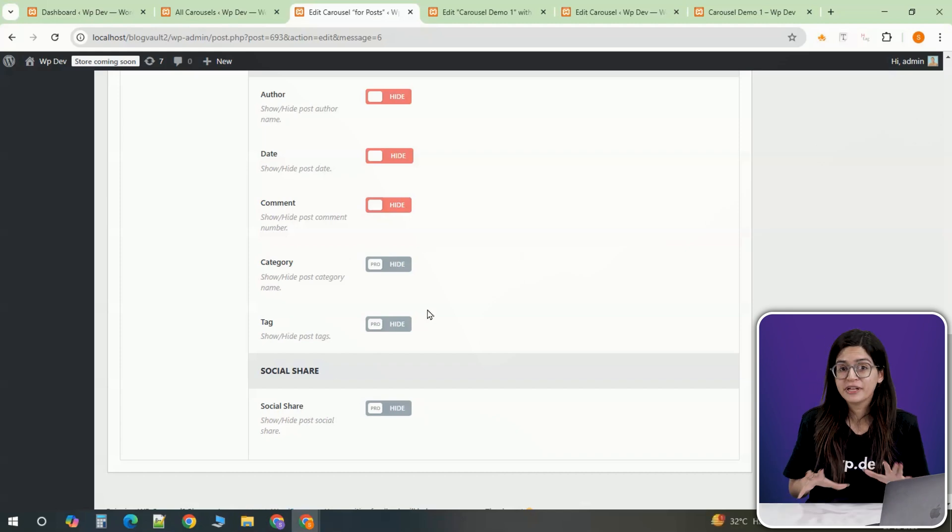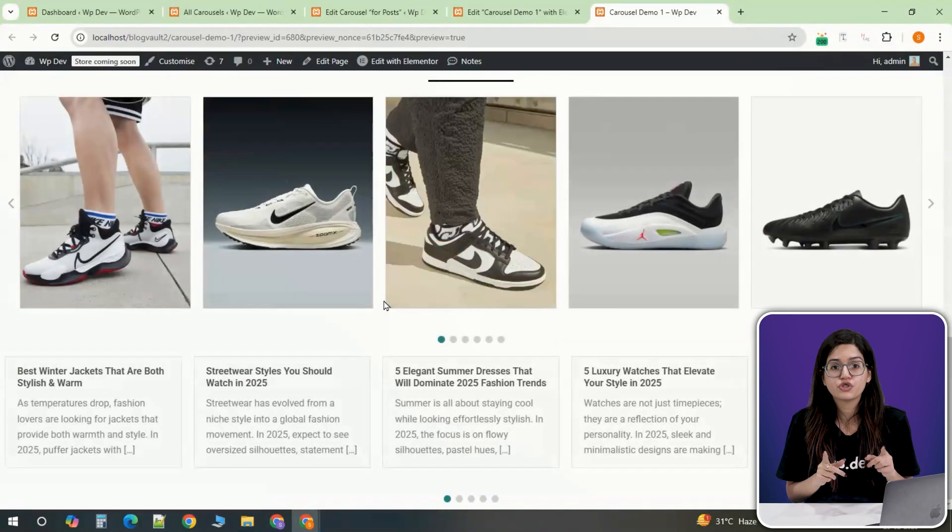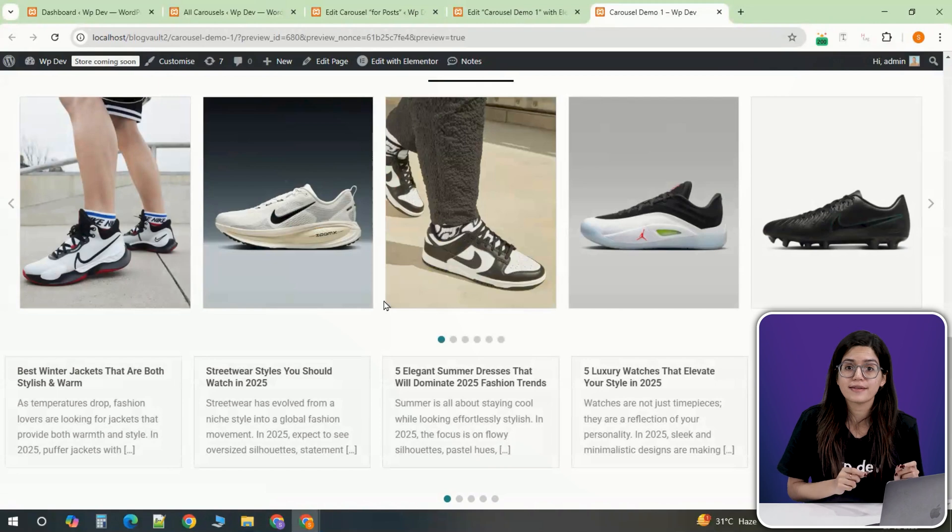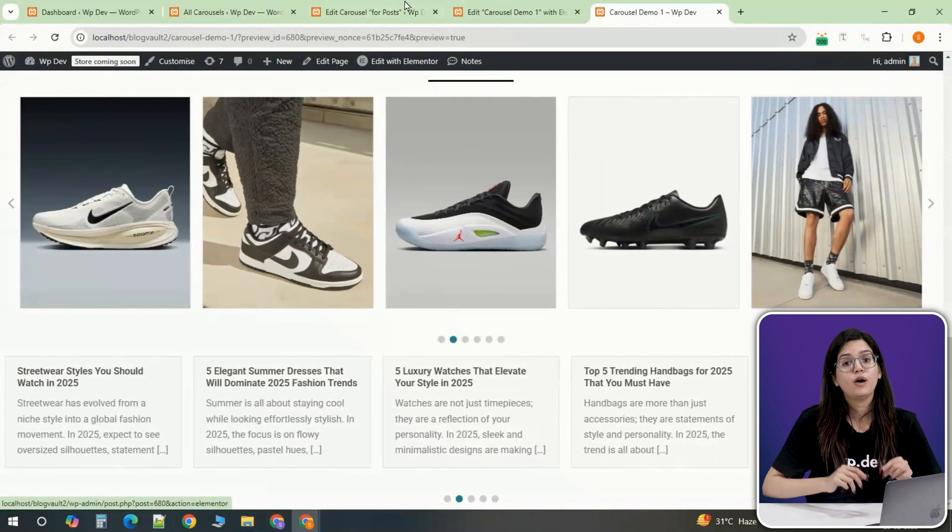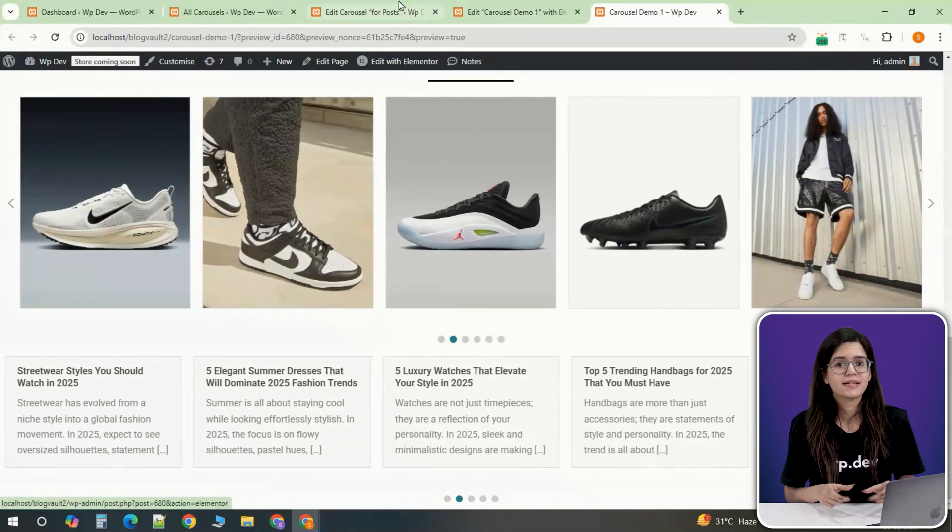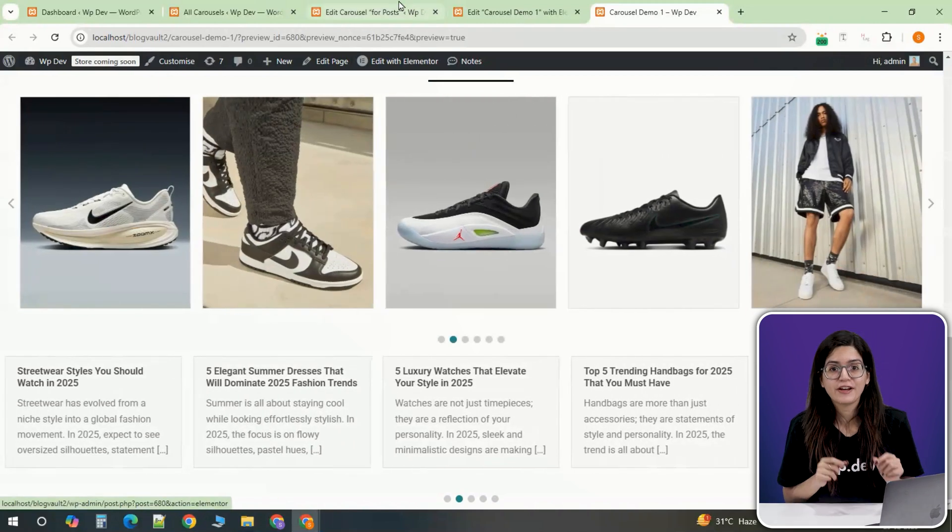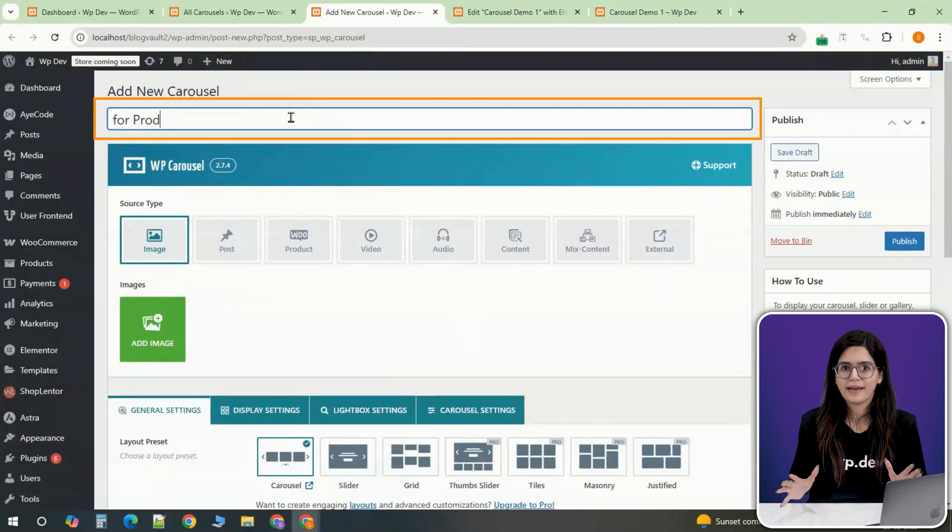After making these adjustments, view the front end of your website to ensure the post carousel looks exactly how you want. Now, let's take things a step further and create a product carousel.